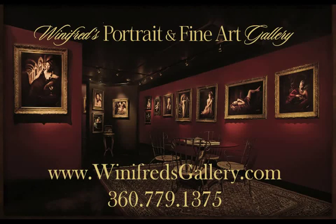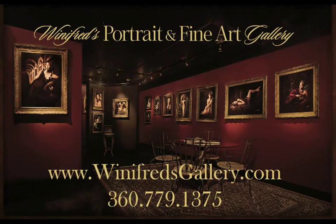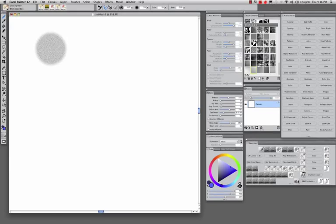Hi, this is Winifred, and this is actually a photograph of my gallery in Washington State.